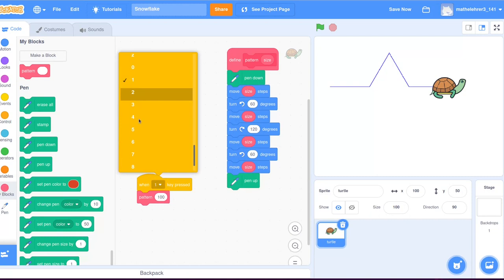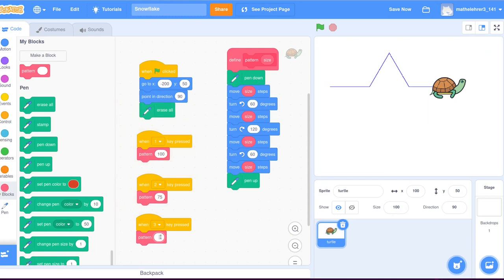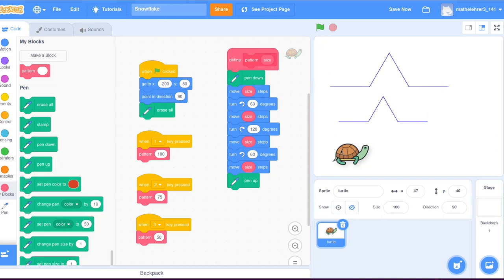Besides the click on the green flag, there are other possible events that can trigger actions for the turtle. You can find these events in the yellow event list. Here we use the keyboard key 1, 2, and 3 to draw the pattern in three different sizes.